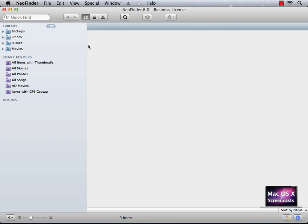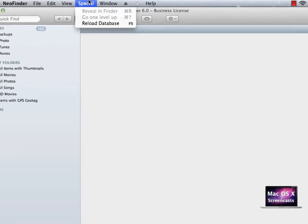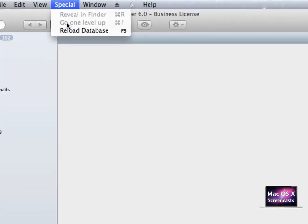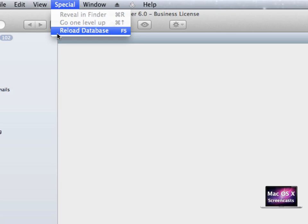In case some items of your library are missing, just click special and reload database. You can also use the handy shortcut F5 to reload the database.